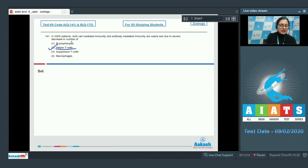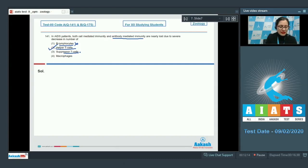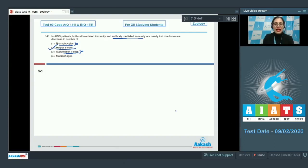The next option is B-lymphocytes, and this is incorrect as it mediates antibody-mediated immunity only. The next option is suppressor T-cells, and this is also incorrect, because suppressor T-cells suppress the function of cytotoxic and helper T-cells.